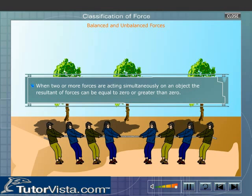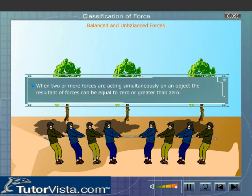Balanced and Unbalanced Forces. When two or more forces are acting simultaneously on an object, the resultant of forces can be equal to zero or greater than zero. Depending upon the resultant, the forces are classified as balanced and unbalanced forces.